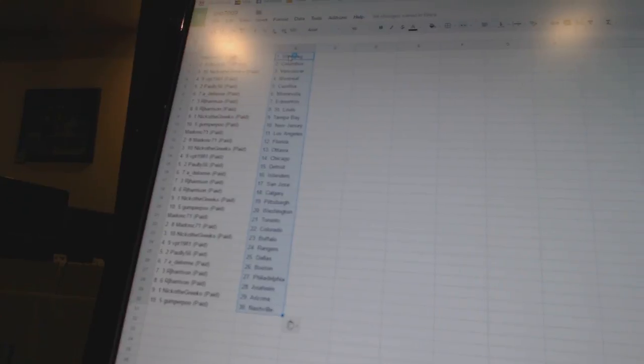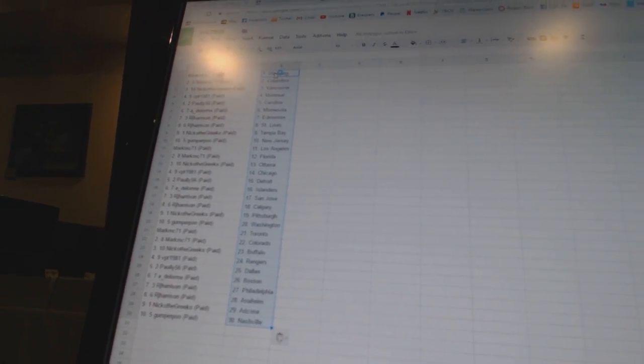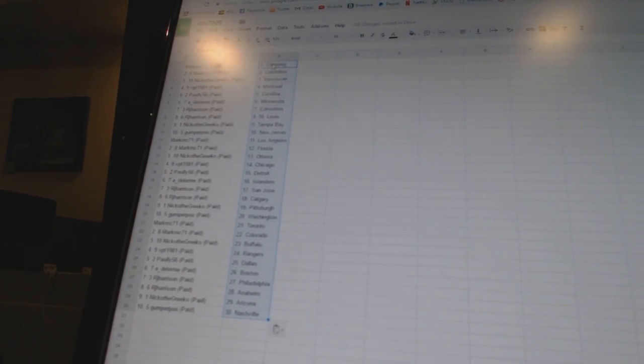All right. MarkMC71 has Winnipeg and Columbus. Nico the Grieco has Vancouver. VPT1981 has Montreal. Pauly56 has Carolina. Adelorme has Minnesota. RJ Harrison has Edmonton and St. Louis.